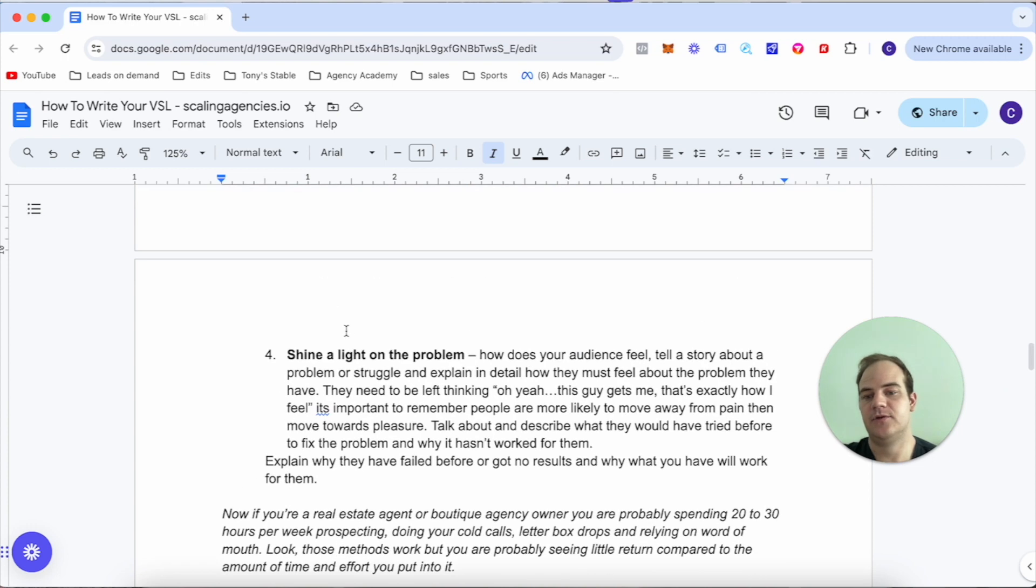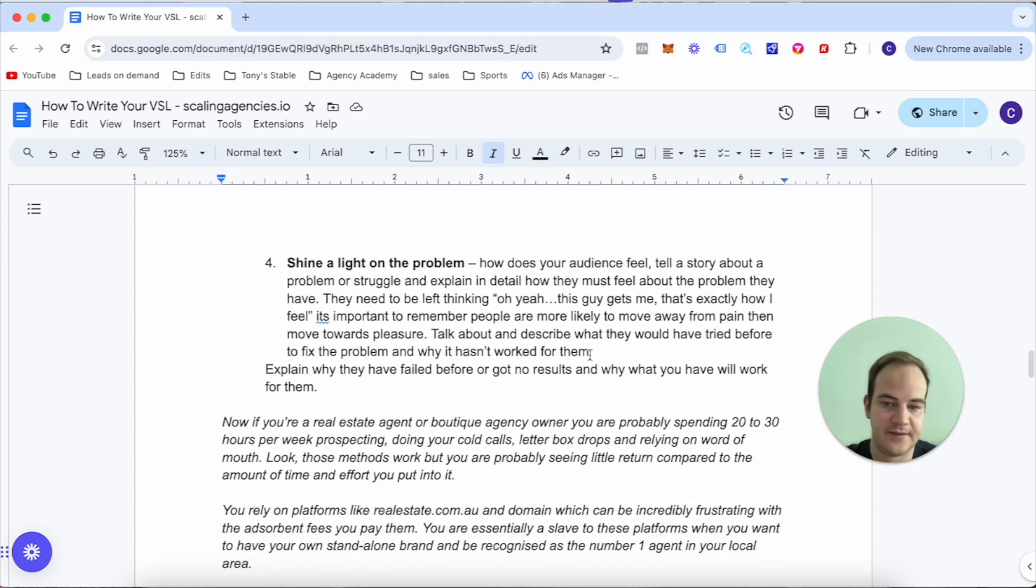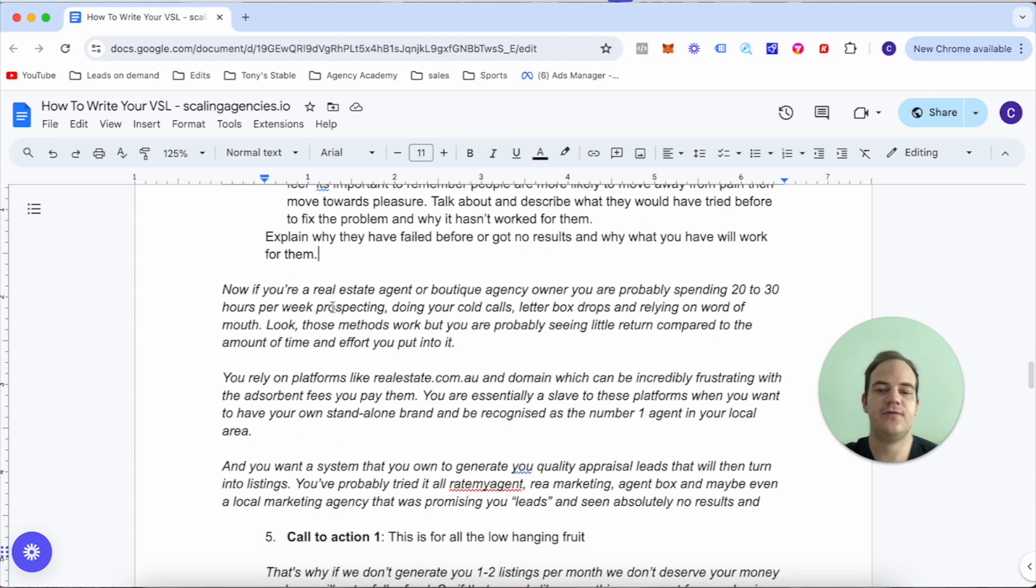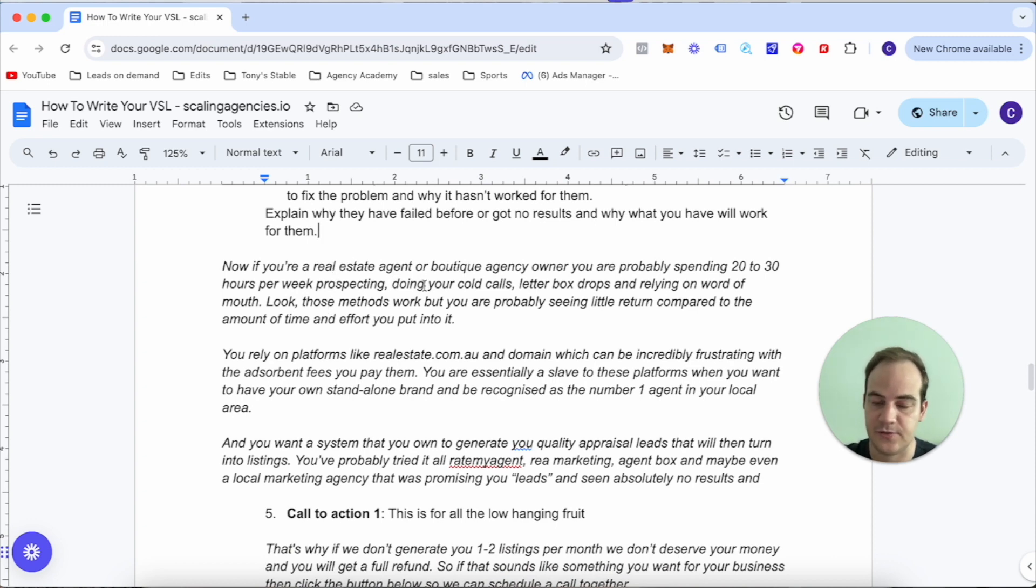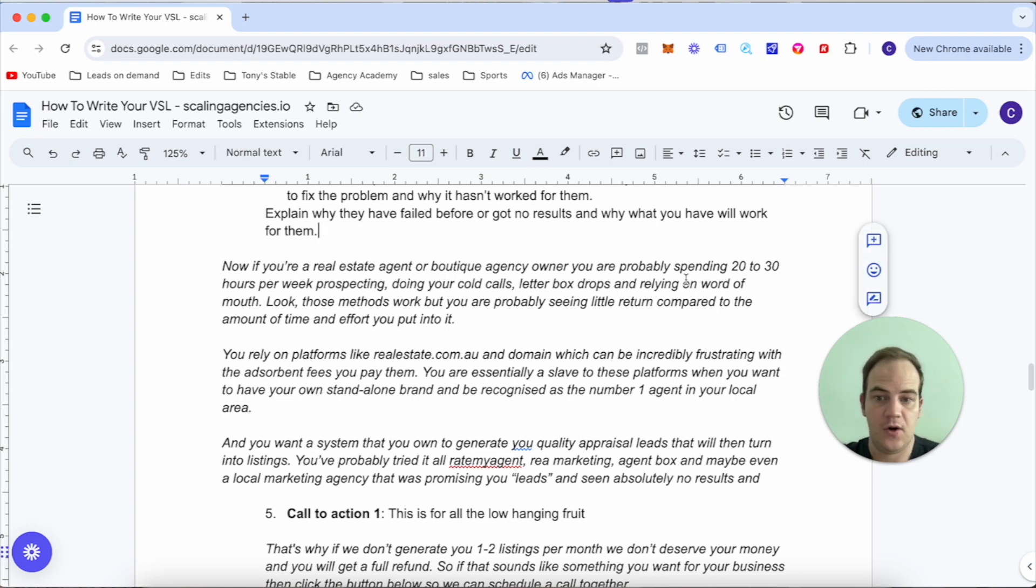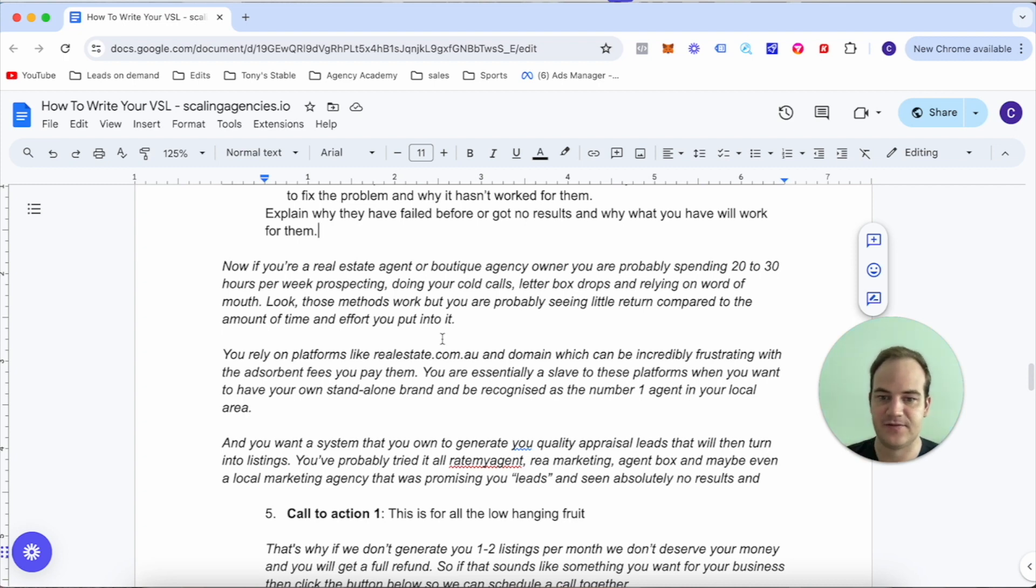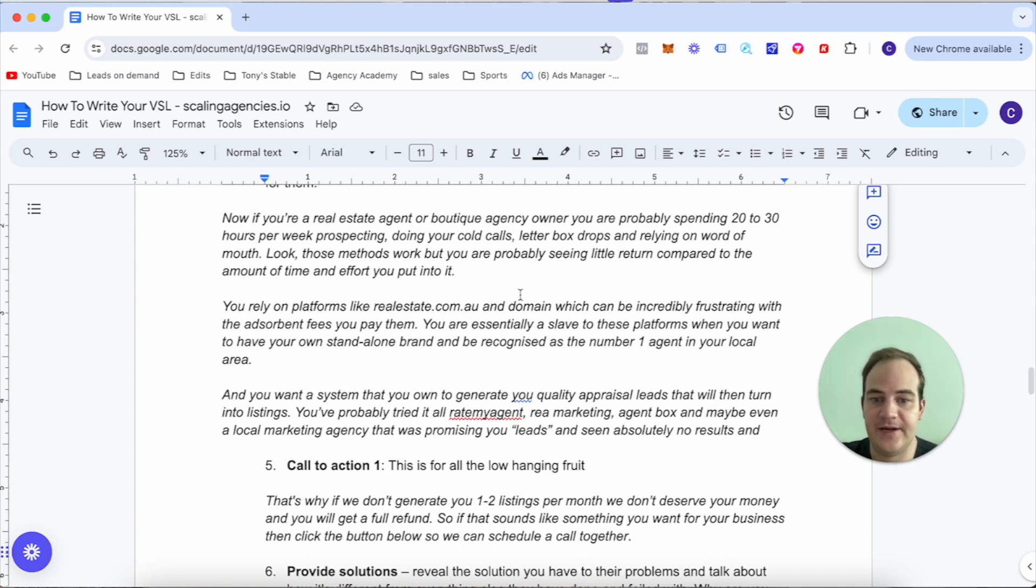And Tom was able to get three times the amount of appraisals within the first 60 days of working together, which resulted in getting two new listings. Now shine a light on the problem. If you're a real estate agent or boutique agency owner, you're probably spending 20 to 30 hours per week prospecting, doing your cold calls, letterbox drops, and relying on word of mouth.